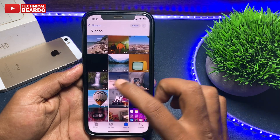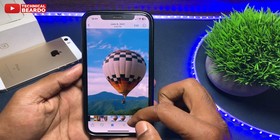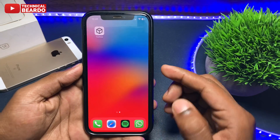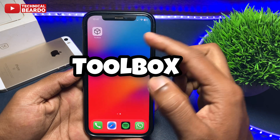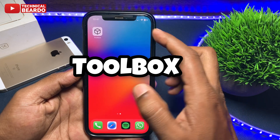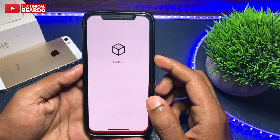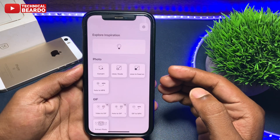Getting back to the video — for this trick we will use the application called Toolbox. It is completely free and available in the App Store, so go and get it.